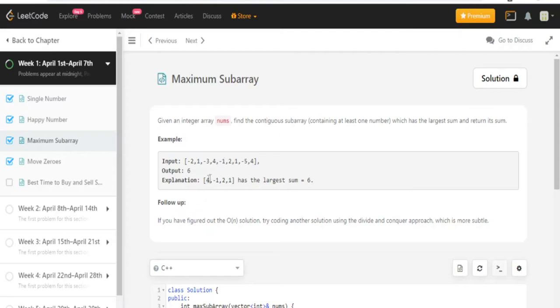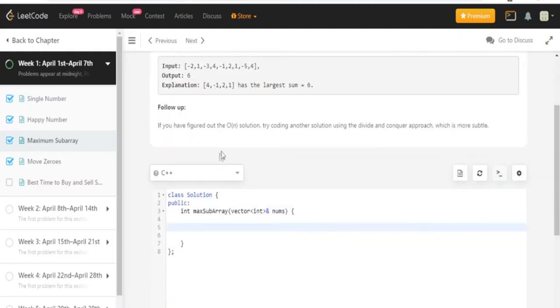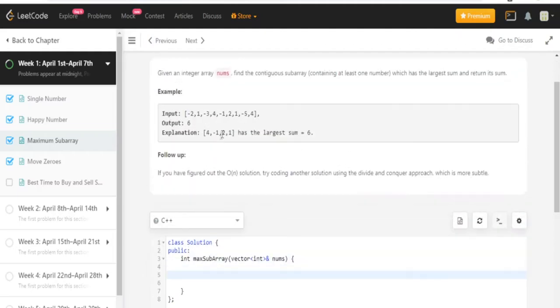So to do this, you actually just run this algorithm called Kadane's algorithm. And I'm going to briefly explain how this works while I'm typing the code up, but maybe I'll have a more in-depth video later on.